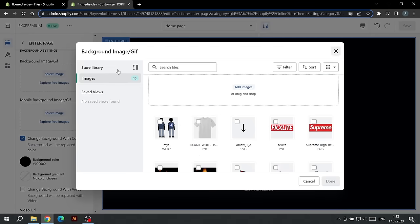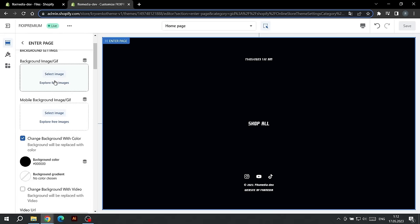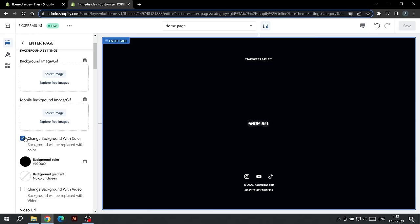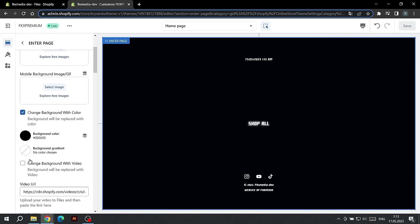You can also choose a different background to be displayed on mobile devices. After that, uncheck the boxes that replace the background with a color or video so that your background appears on the site. The second background option is color.